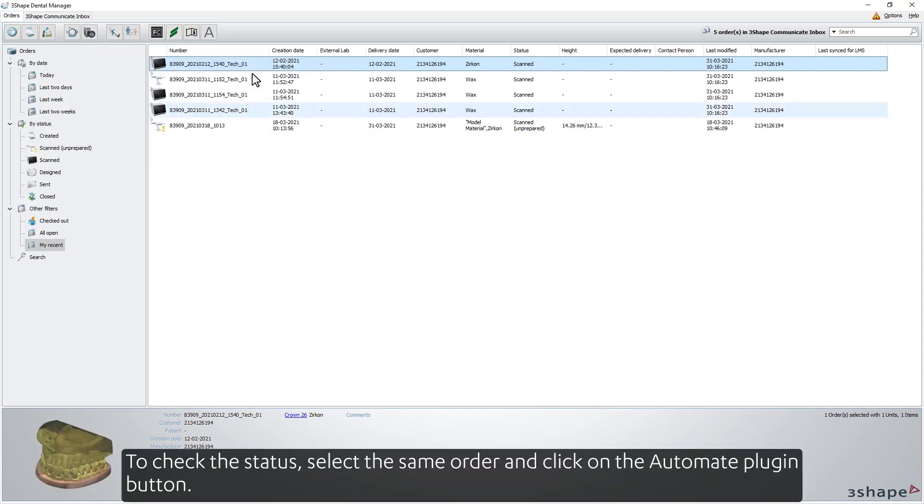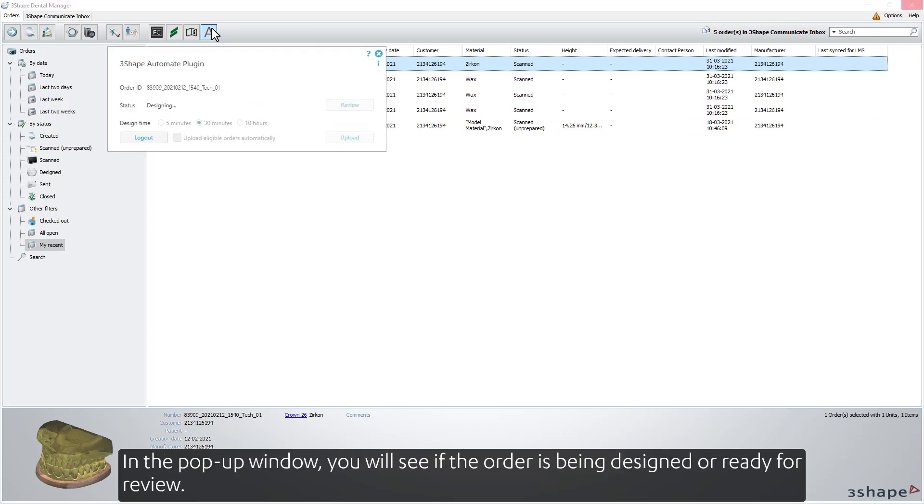To check the status, select the same order and click on the Automate plugin button. In the pop-up window, you'll see if the order is being designed or ready for review.